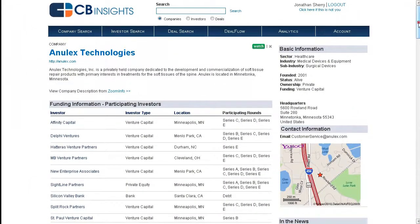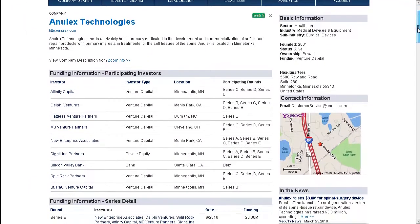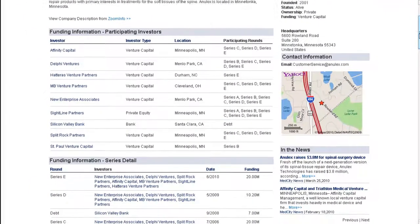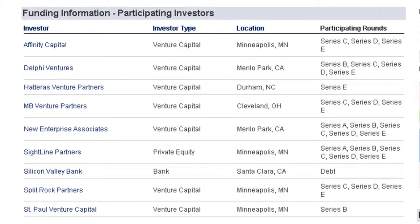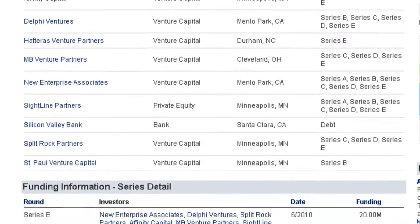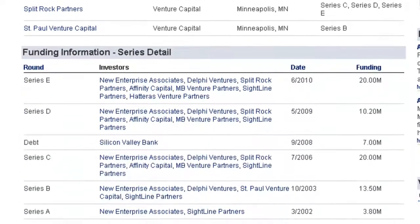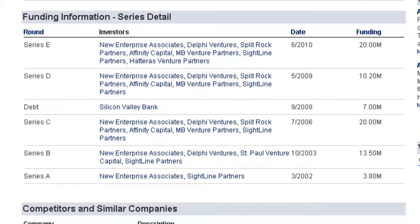If you scroll further down in the center of the page, you can find individual investors who have invested in the company. If you scroll even further, you can find details on each of the individual investment transactions.